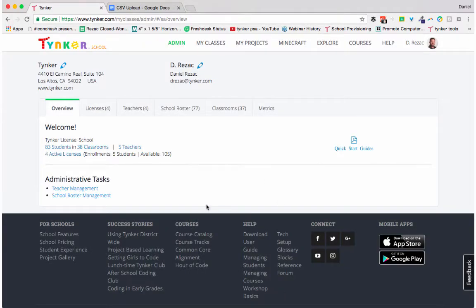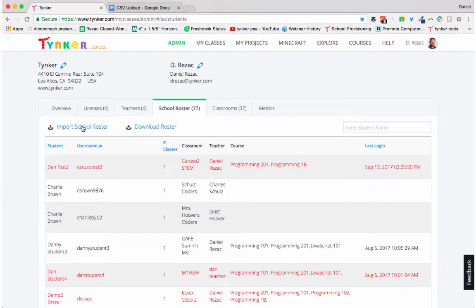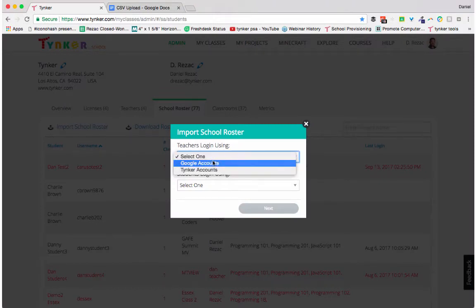So the first thing we're going to do is click over here on school roster and import school roster. Here we're going to be given a couple of choices.